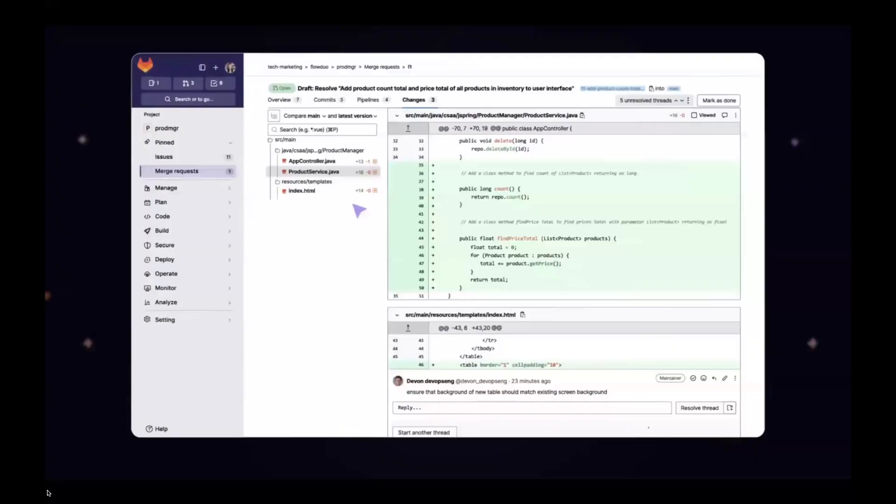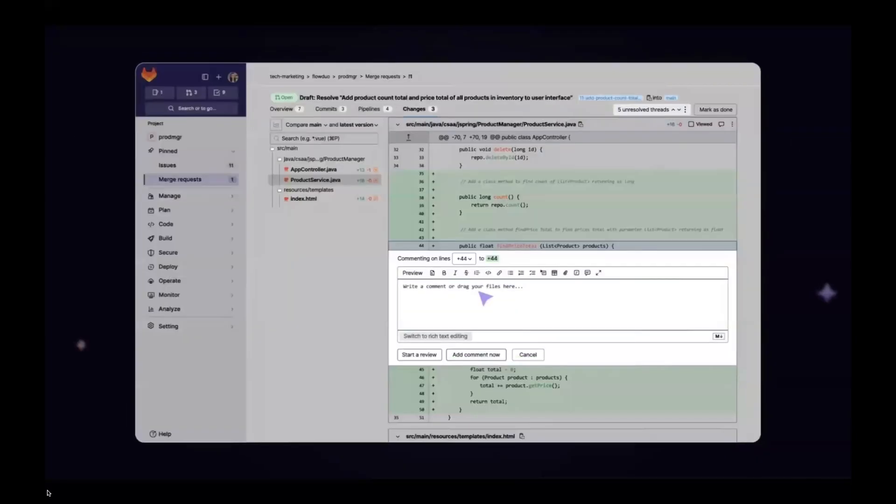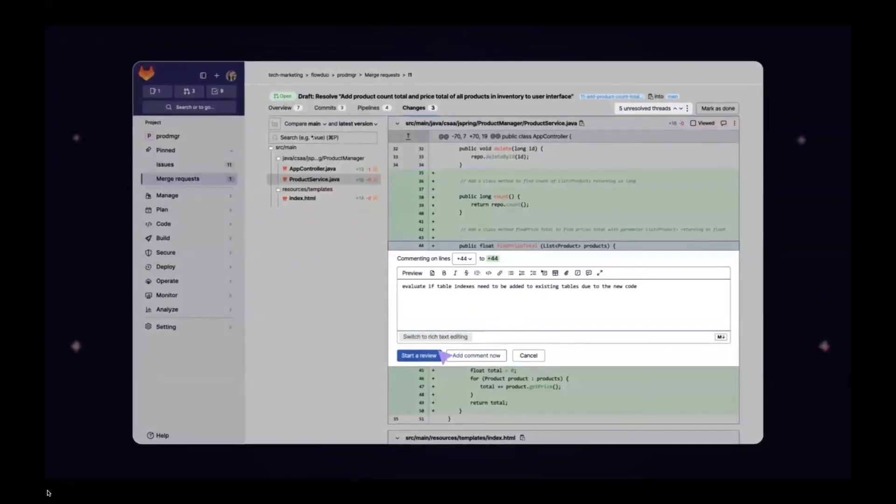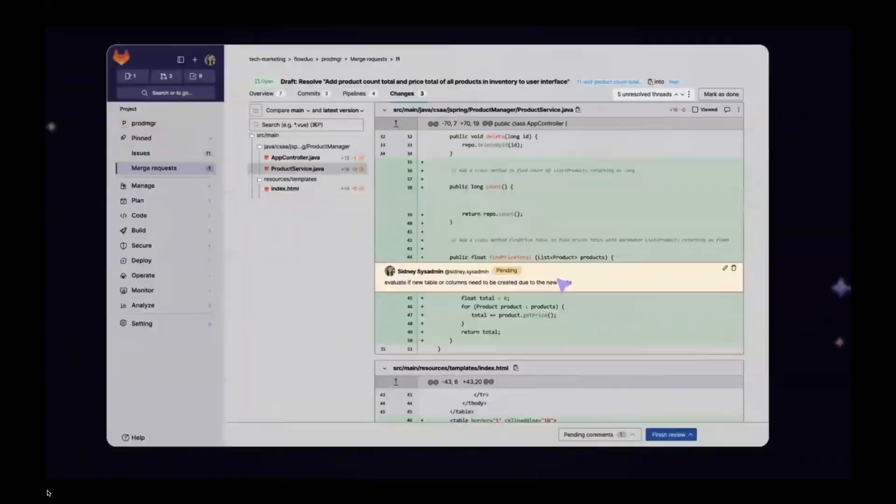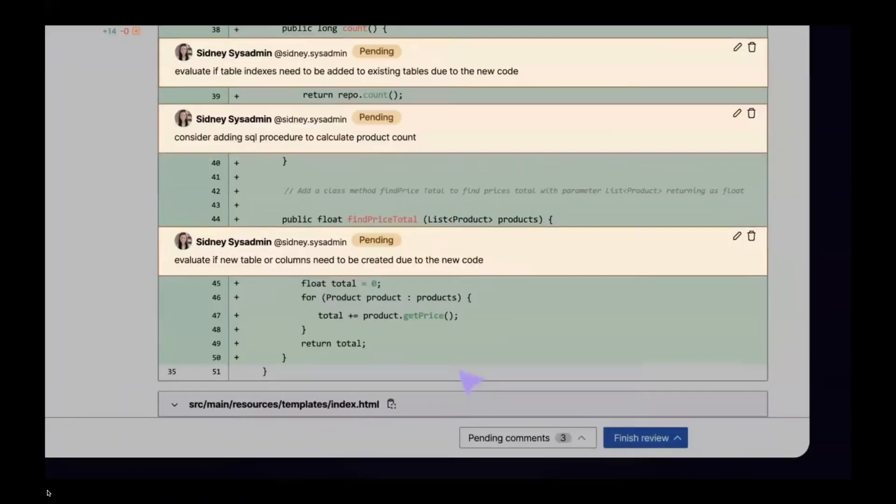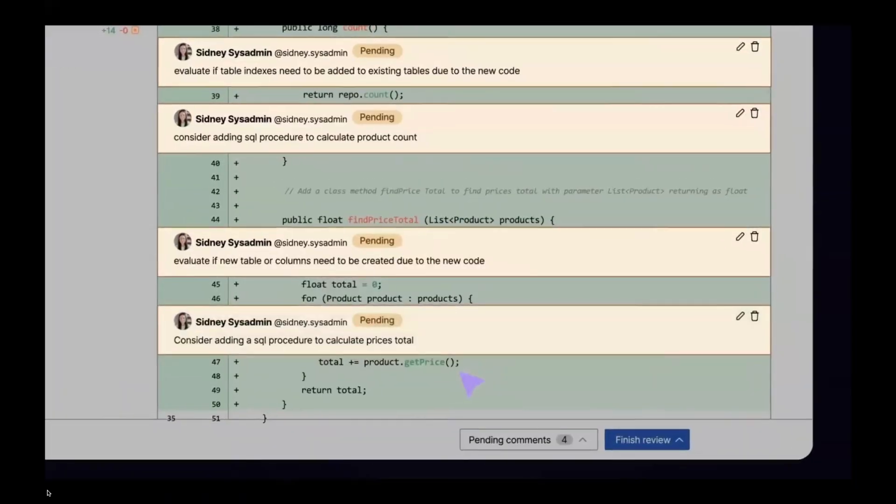As reviewers perform a code review, they provide many suggestions and comments that span multiple lines of a source code file.